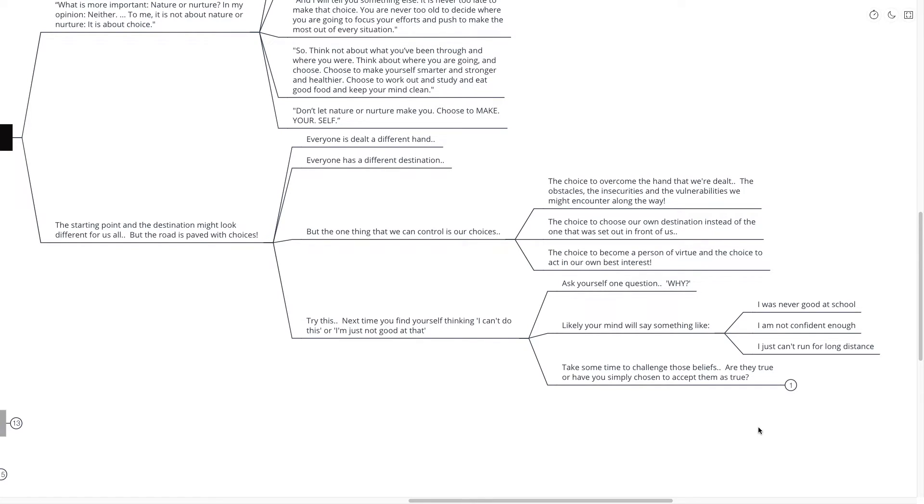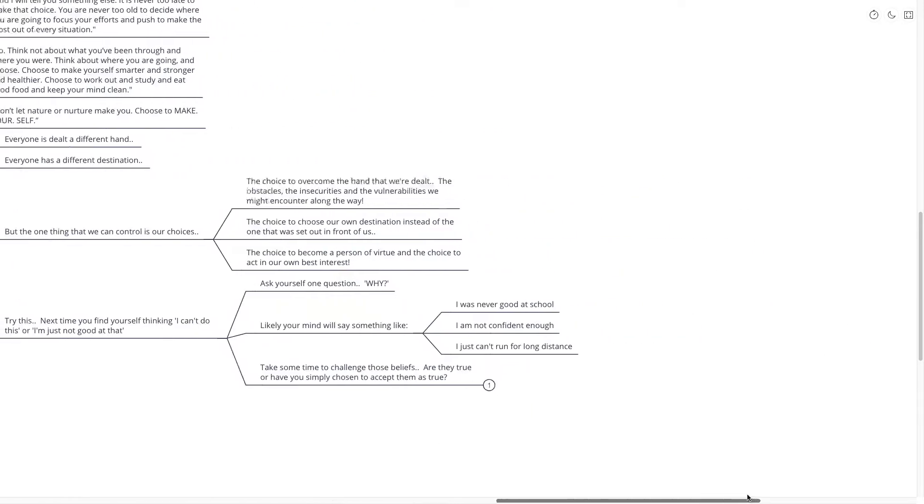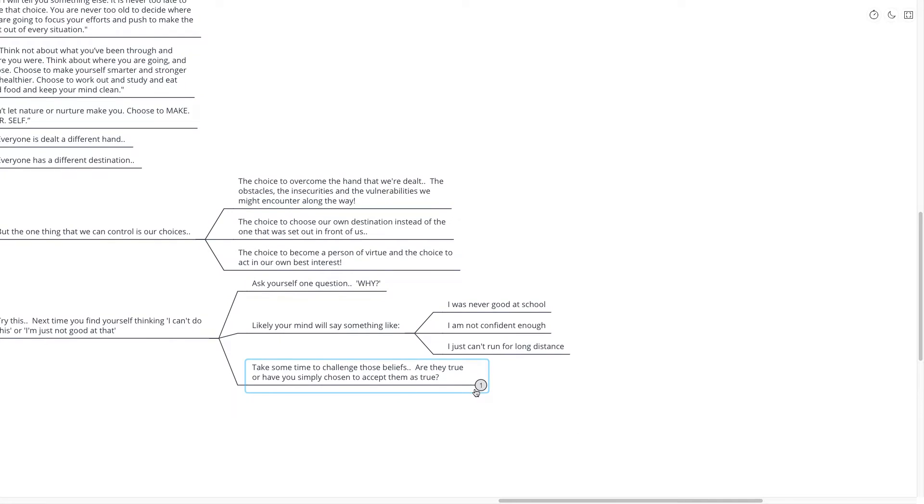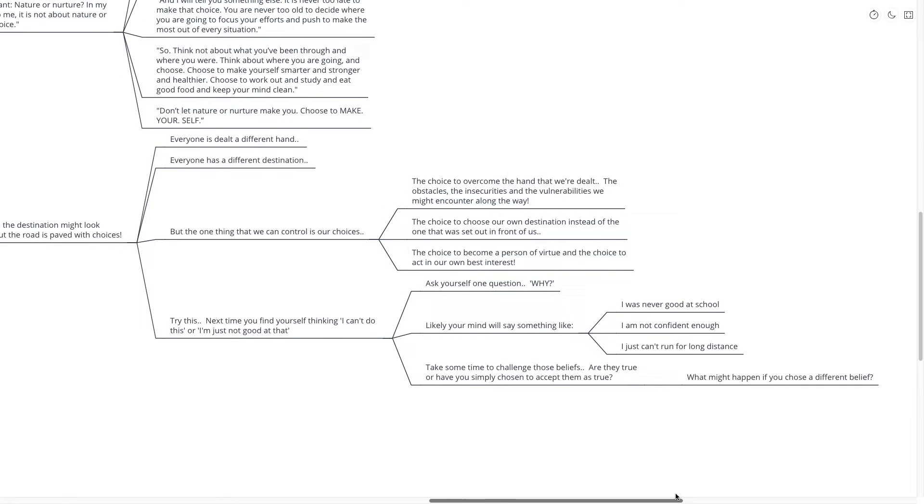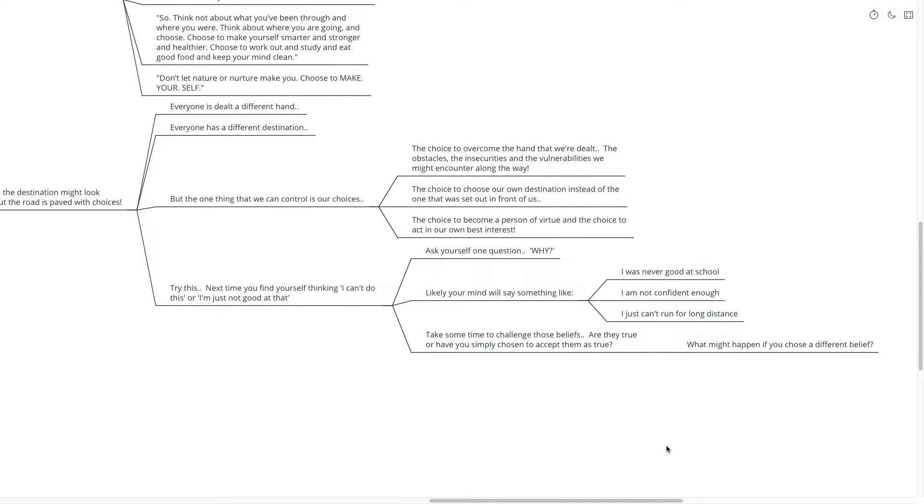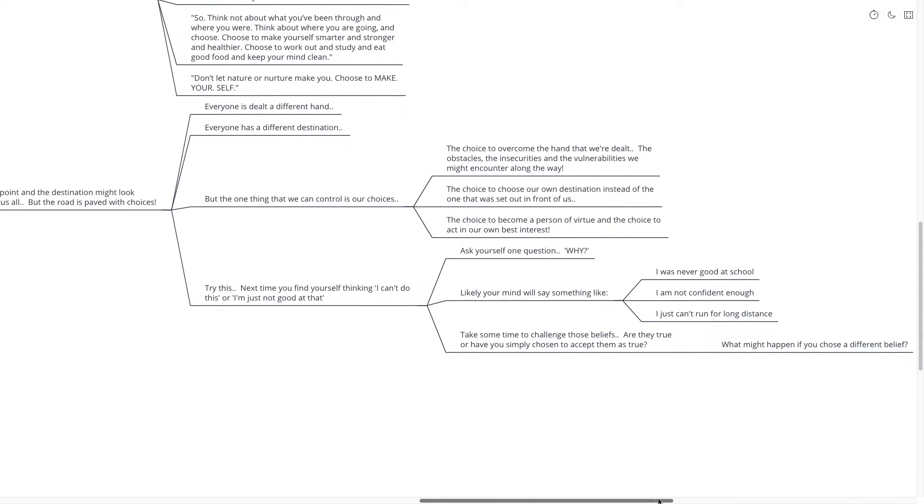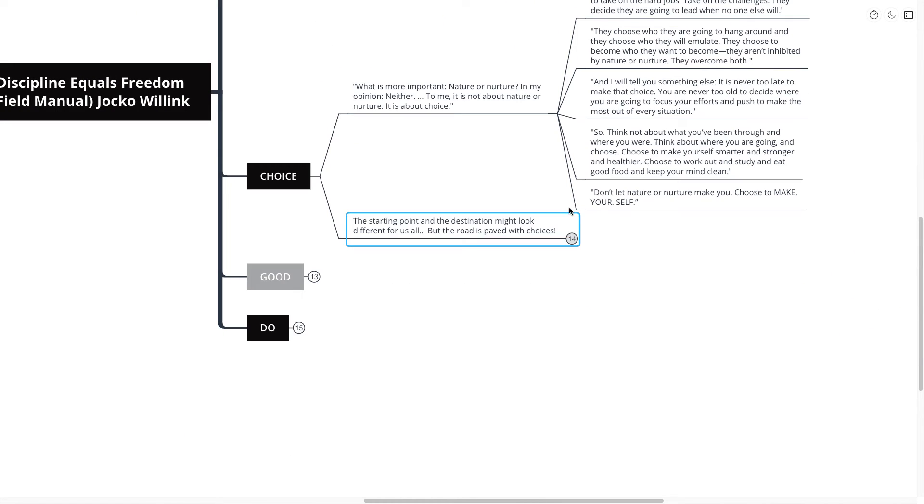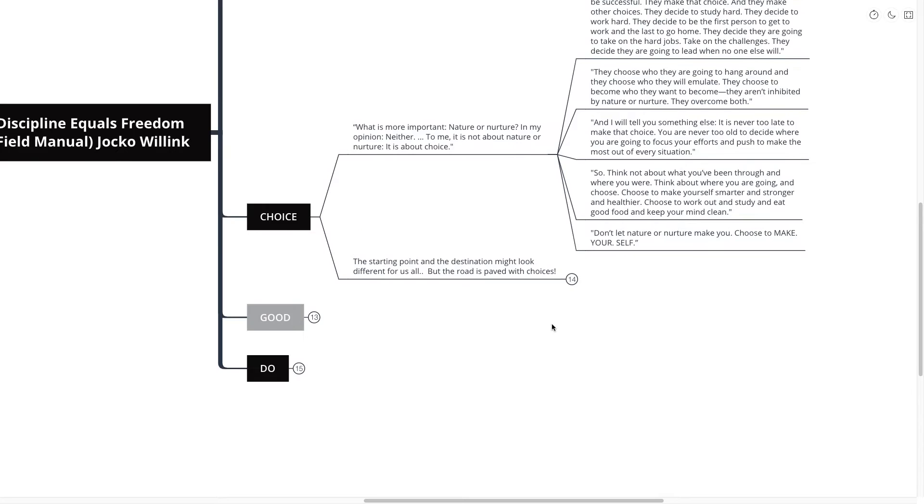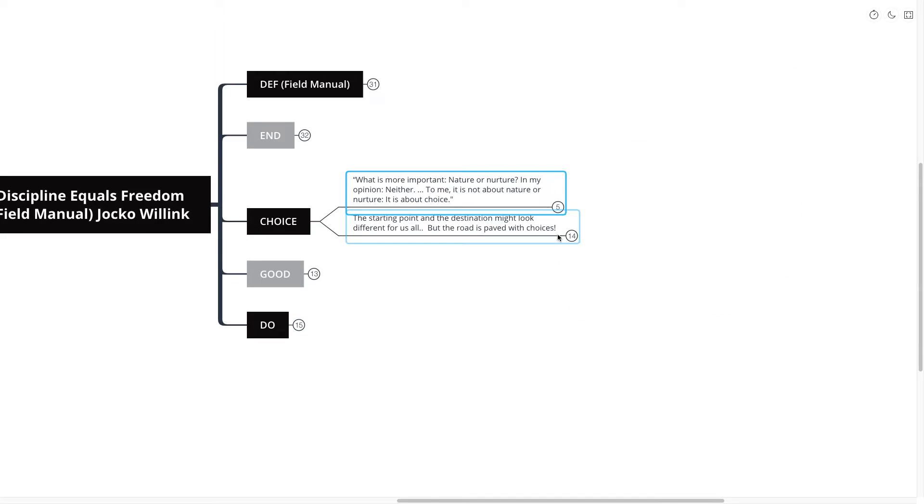Take some time and challenge those beliefs. Are they true? Or have you simply chosen to accept them as true? What might happen if you chose a different belief? What might happen if you chose to follow a different path and change the destination?